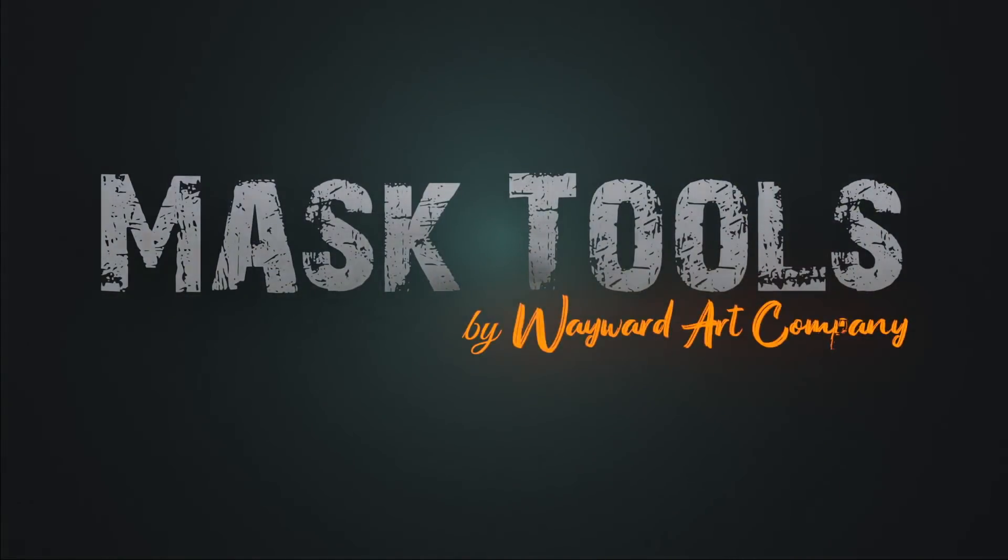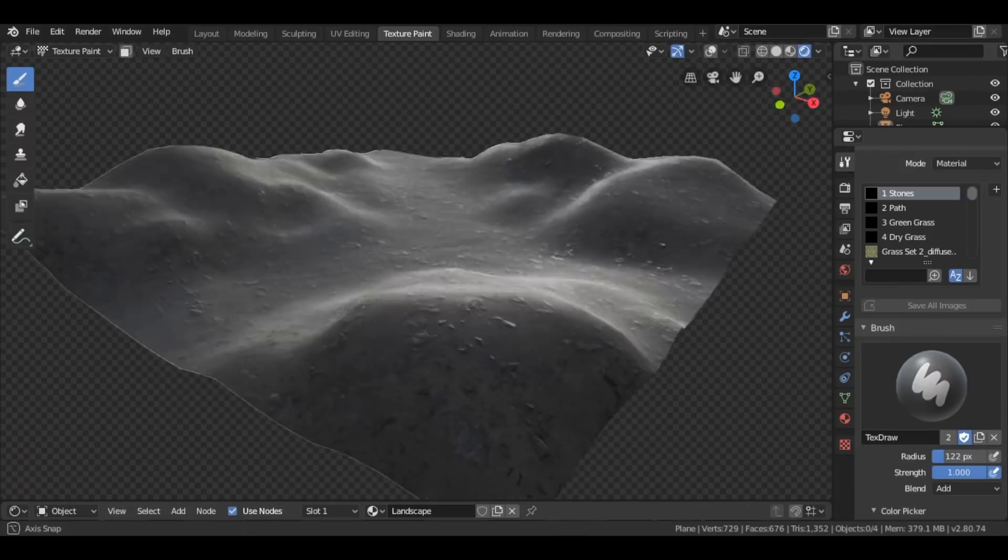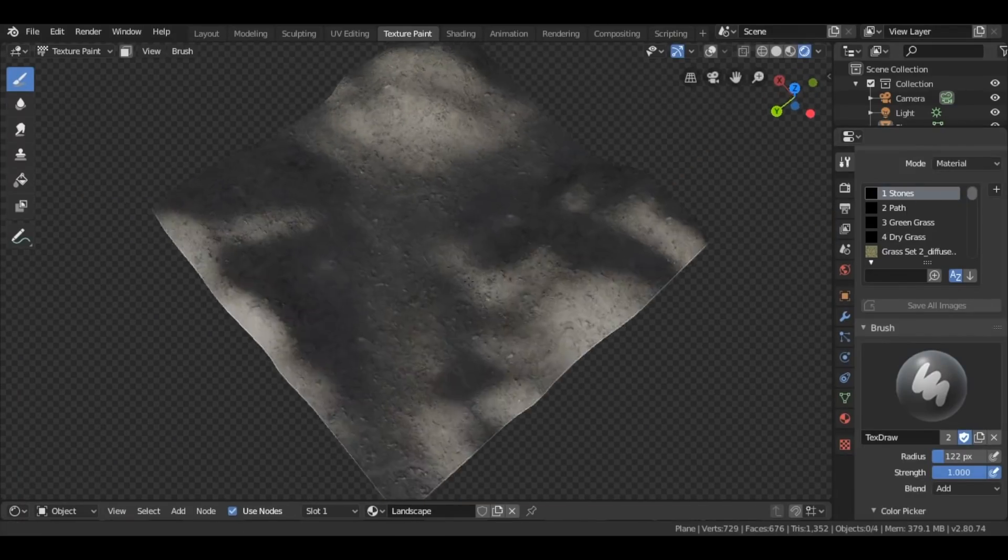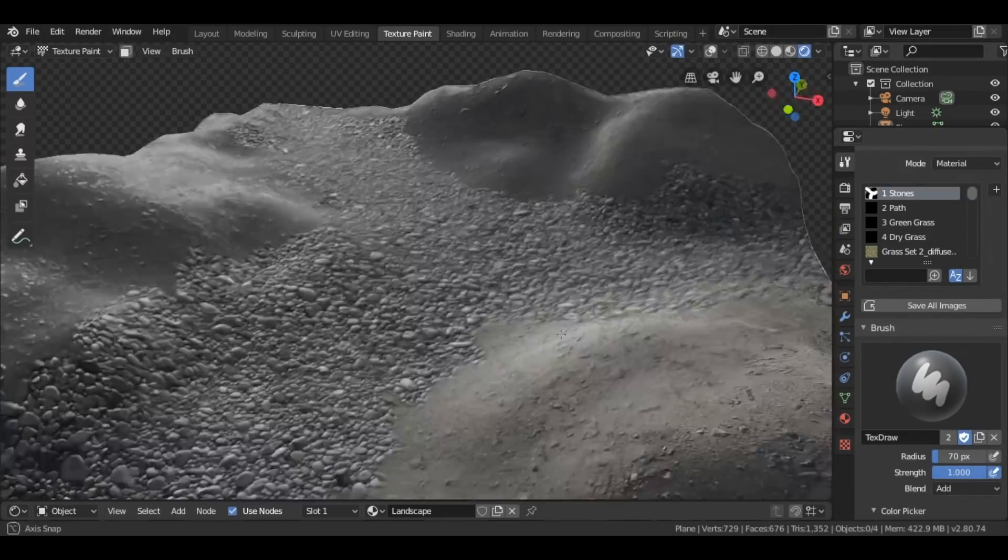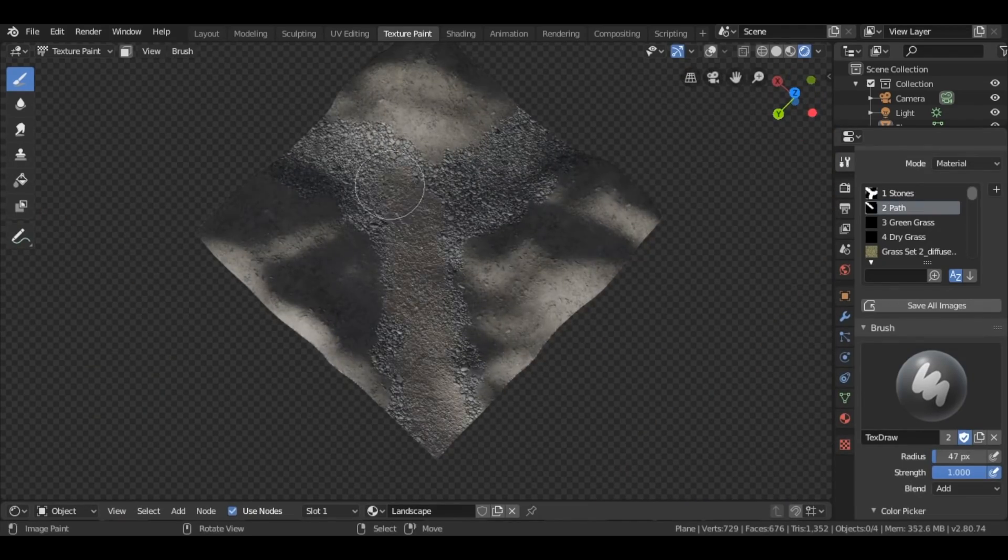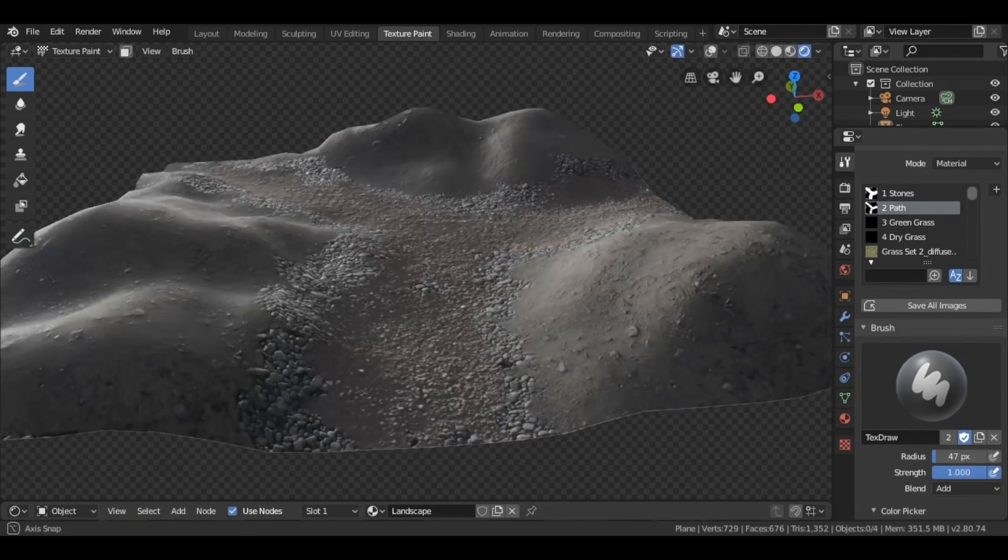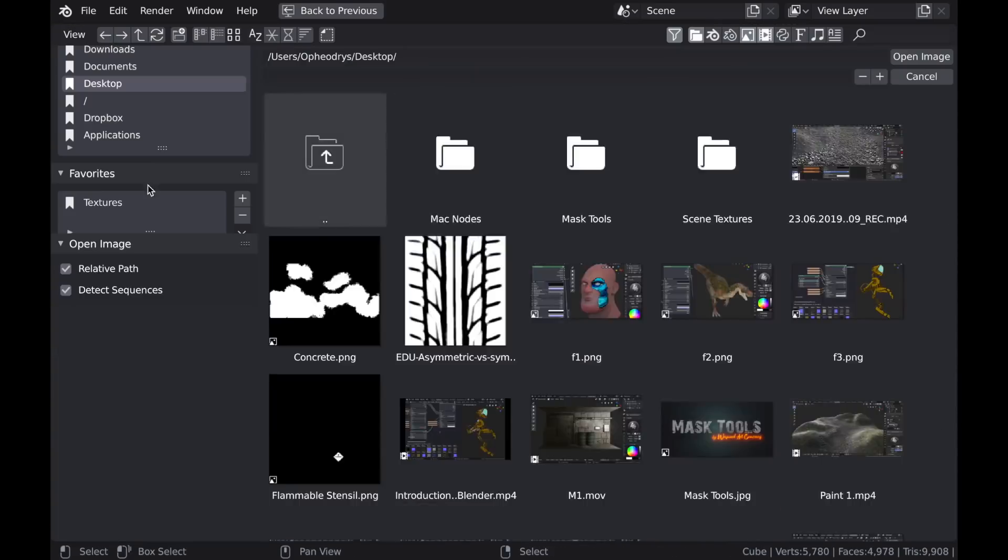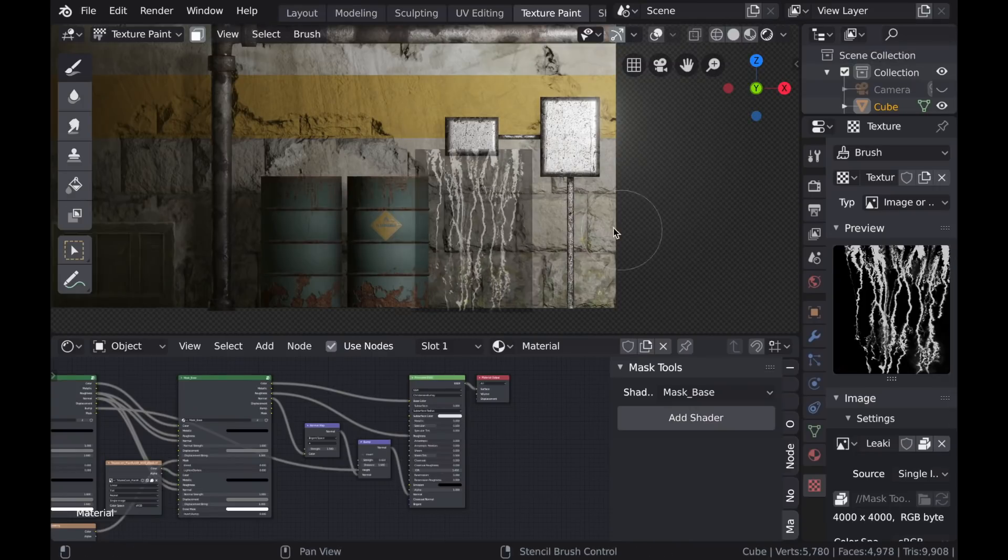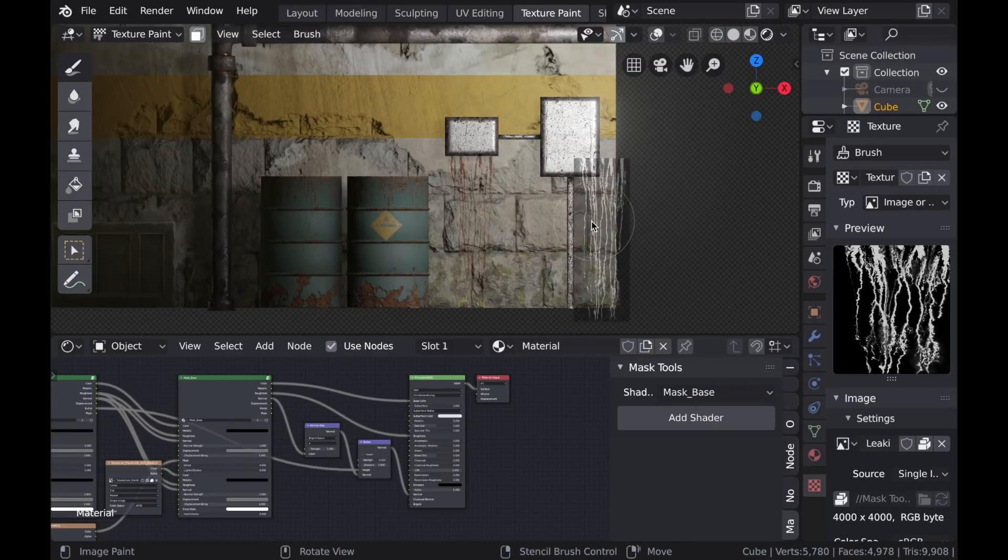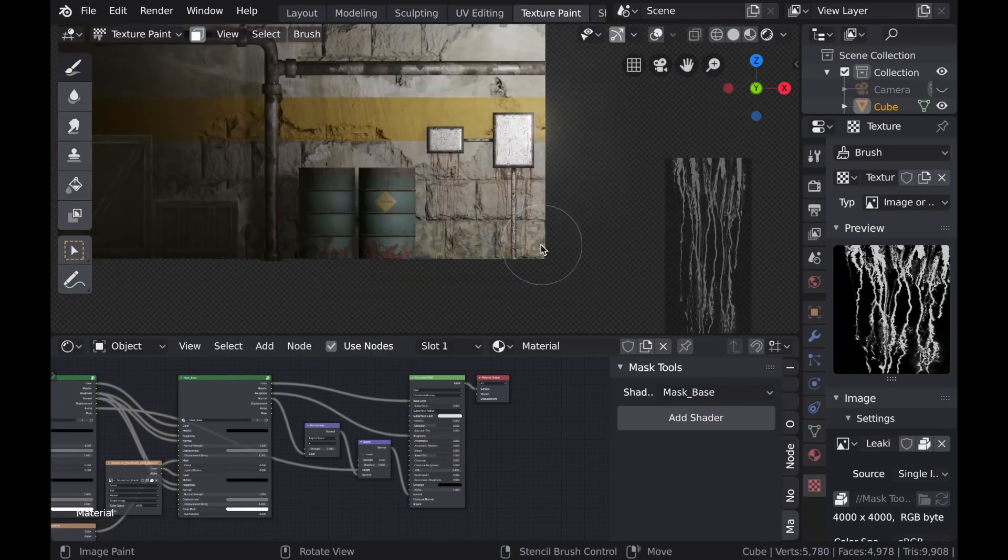Hello everyone, and welcome to the second part of this introduction of Mask Tools for Blender. In this part we're going to be focusing primarily on using the add-on for texture painting. Even if you don't have any interest in using Mask Tools, you should stick around because there's going to be a lot of tips on how to use some of Blender's more hidden functionality in its texture painting settings.